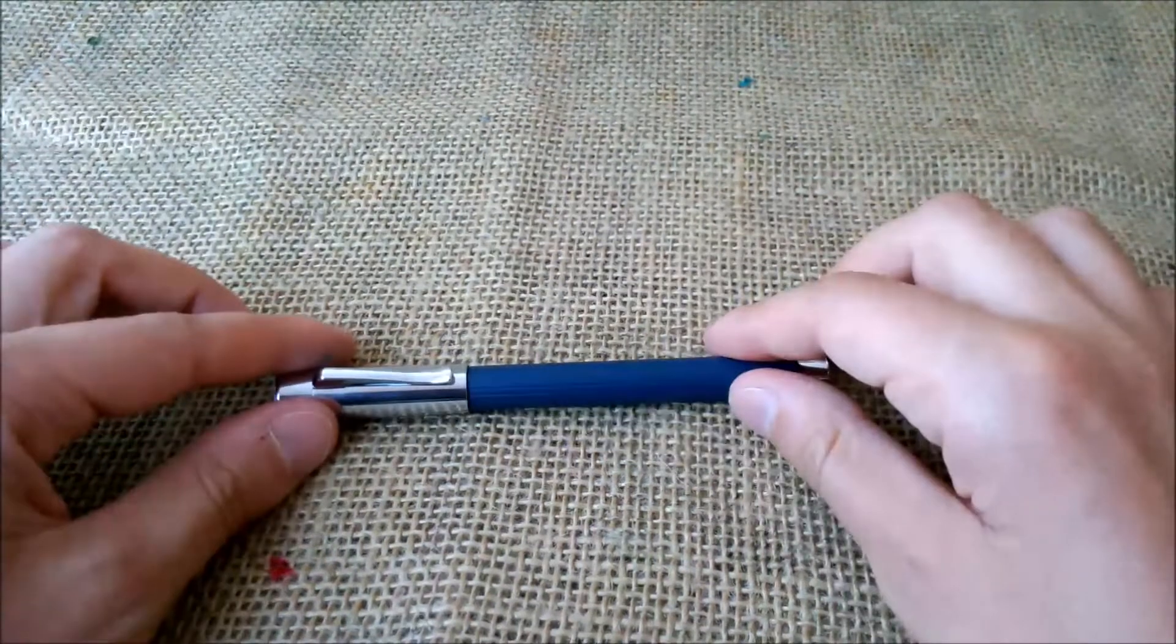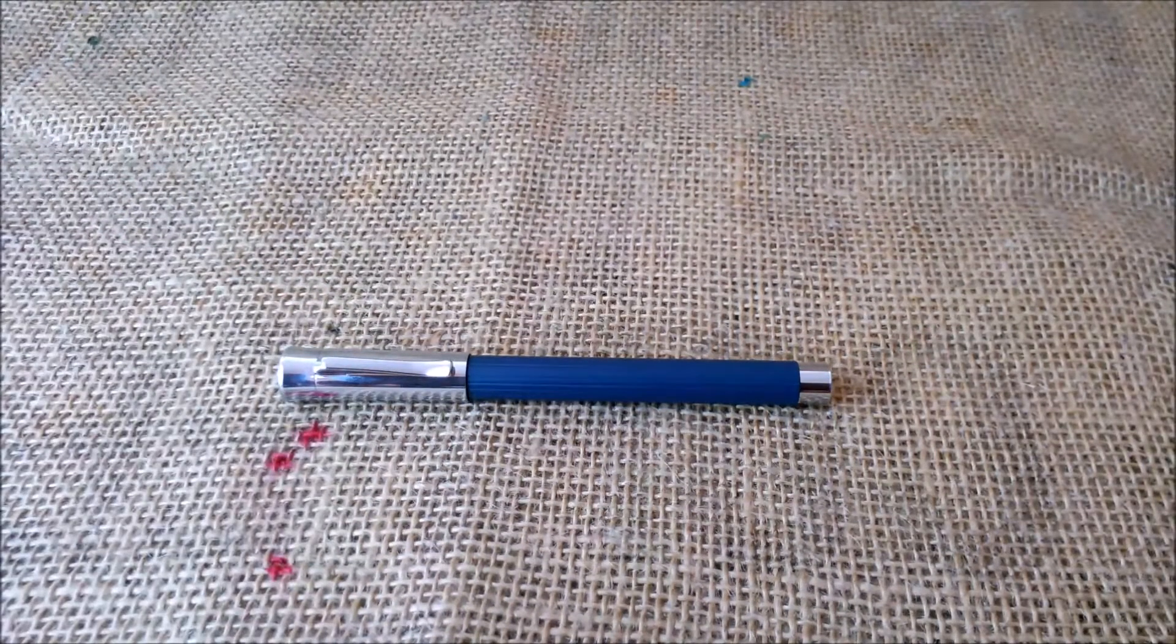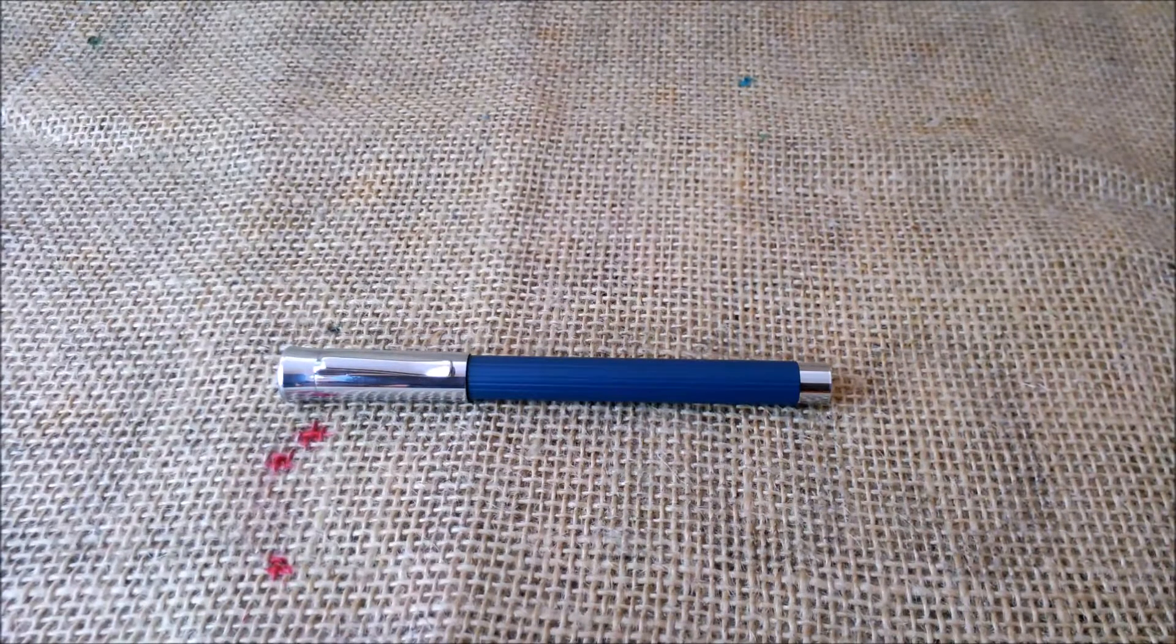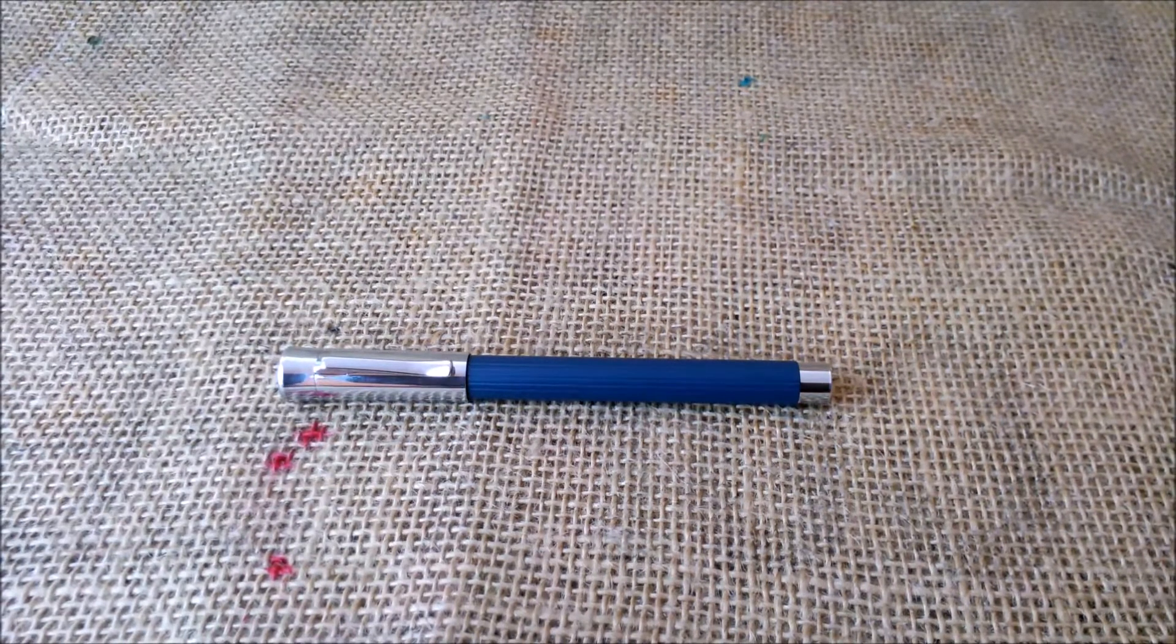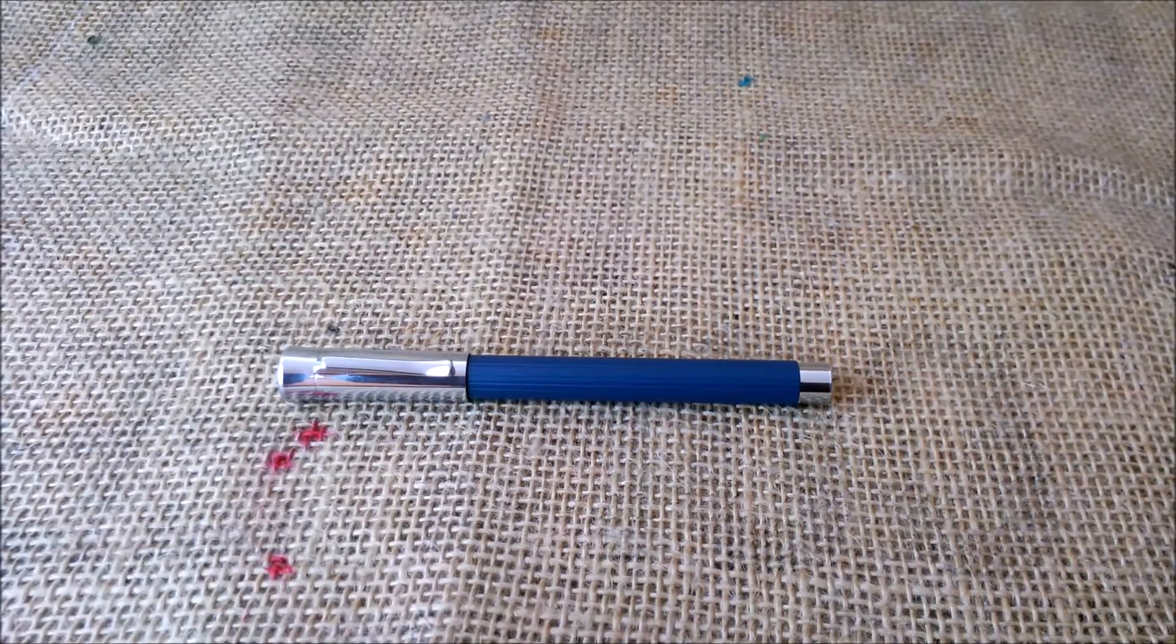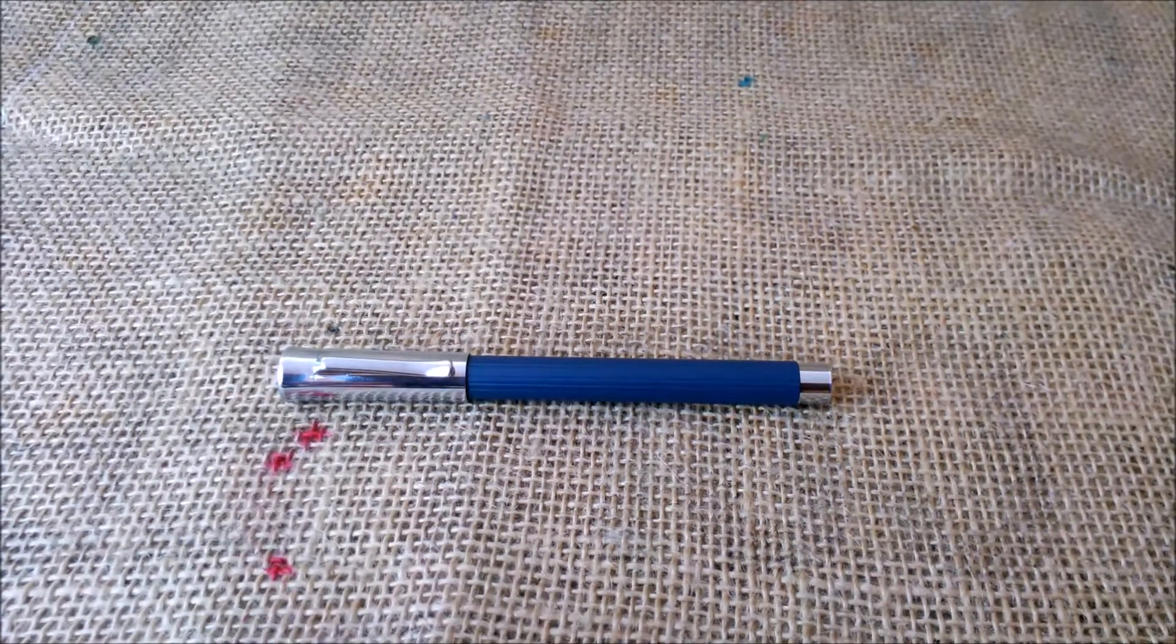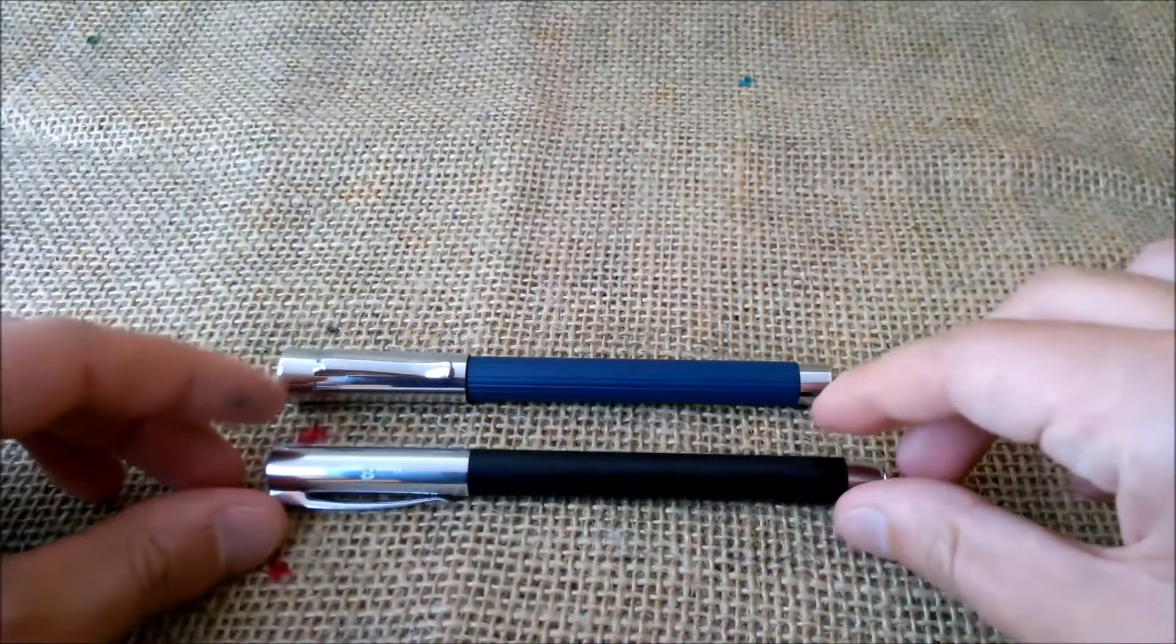I think, and this is just my opinion, I didn't speak with any designer from Graf von Faber-Castell. But I find this pen is in between two other models.